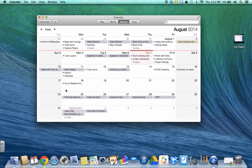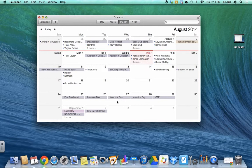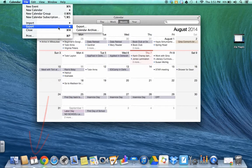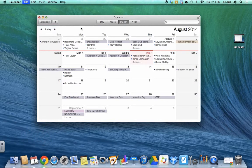So the first thing you want to do is open up your iCalendar, which I have here. Then go up to file and export and over to export.